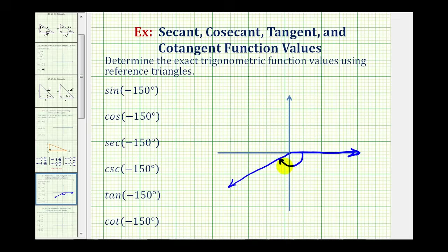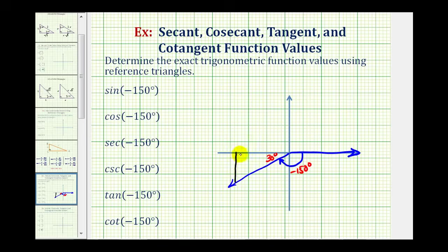Our reference angle — the angle between the x-axis and the terminal side — would be 30 degrees. To form the reference triangle, we'll sketch a perpendicular segment from the terminal side to the x-axis. This black triangle is our reference triangle.